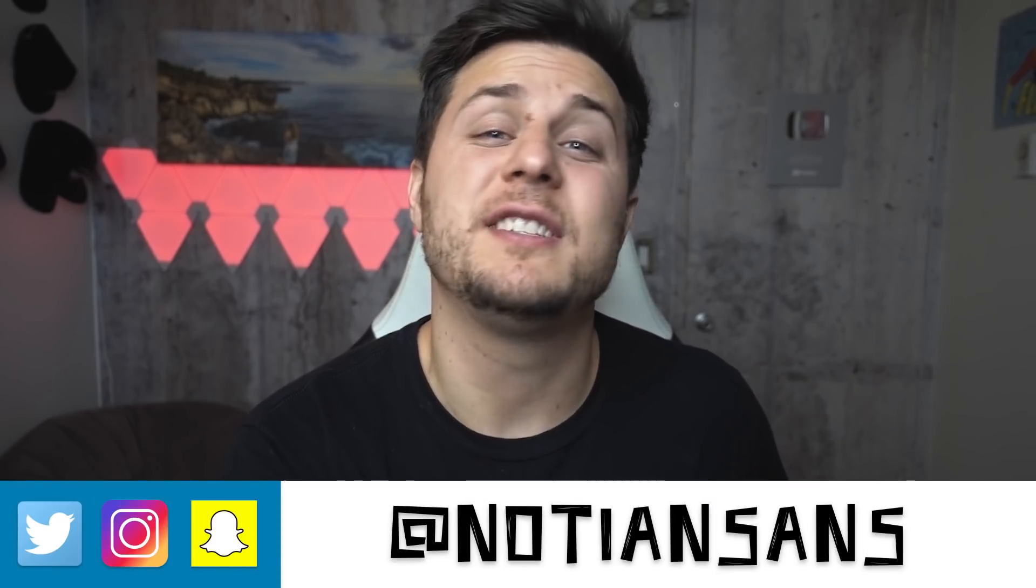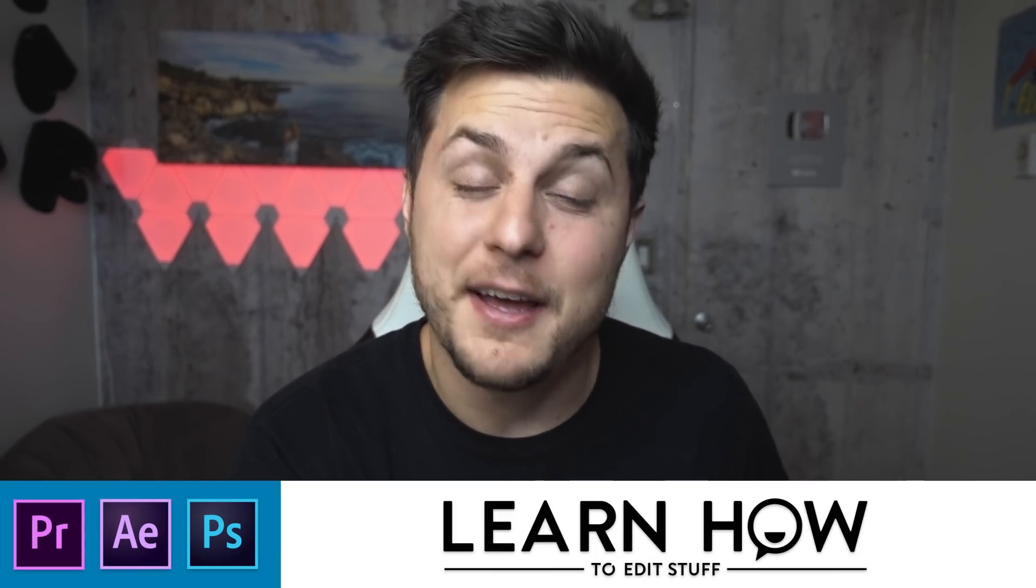Ladies and gentlemen, boys and girls, welcome back. My name is Nadian Sands. This of course is learn how to edit stuff. And did I bait you in with that video title? We'll see.